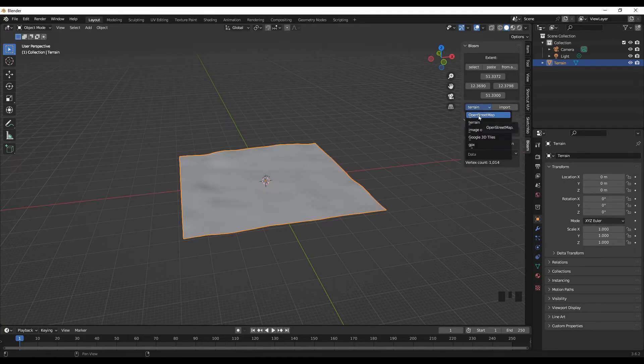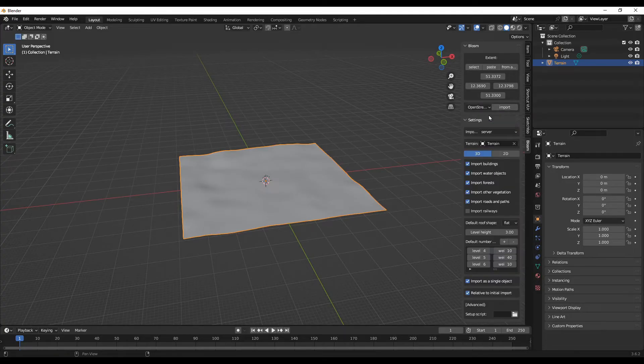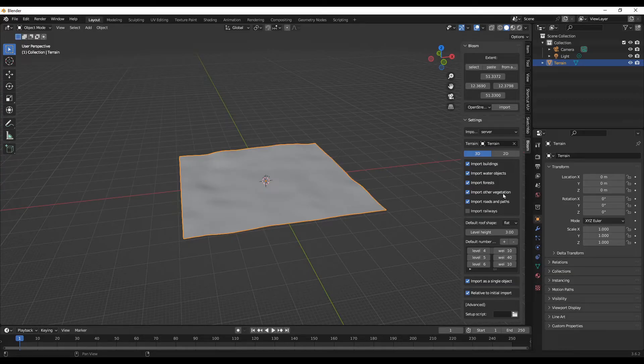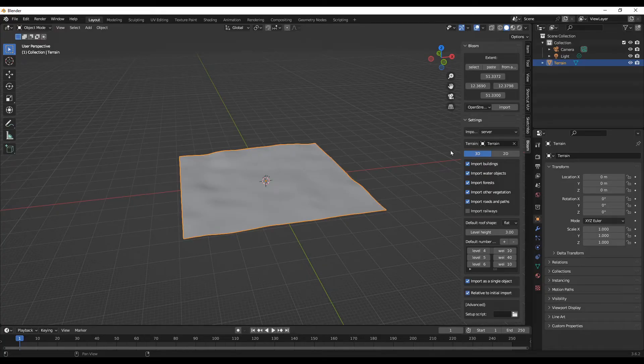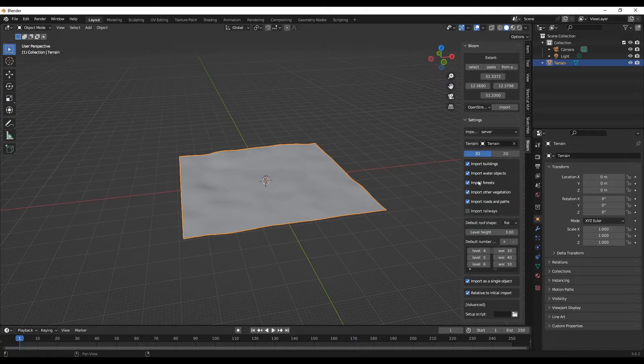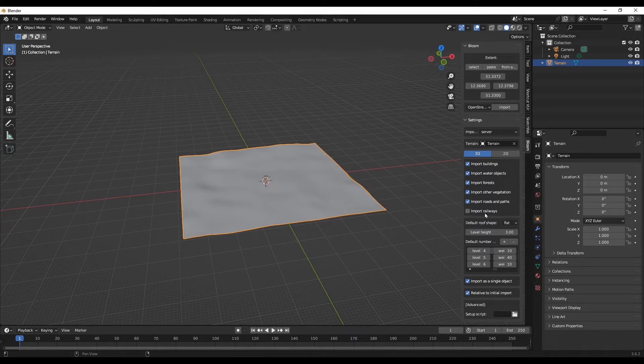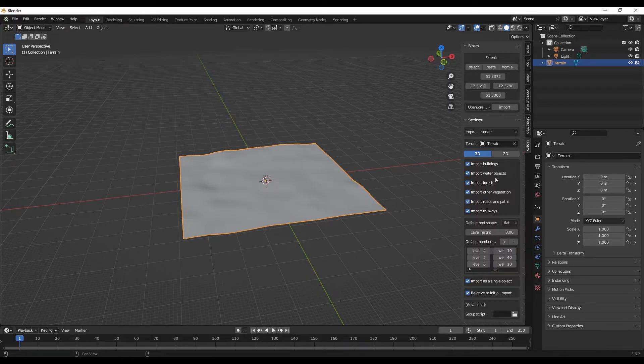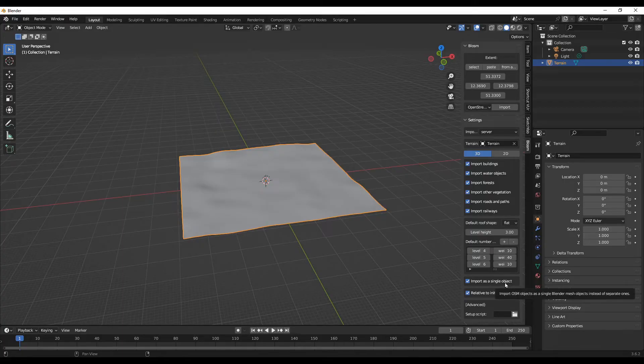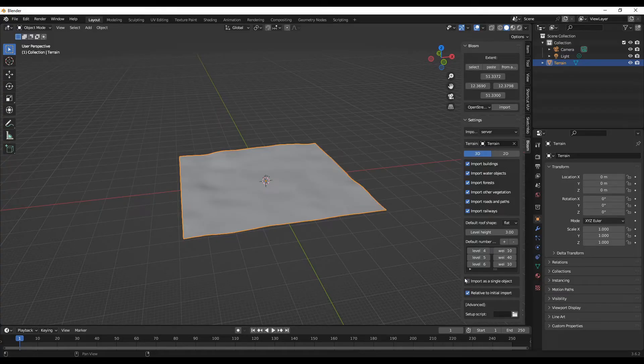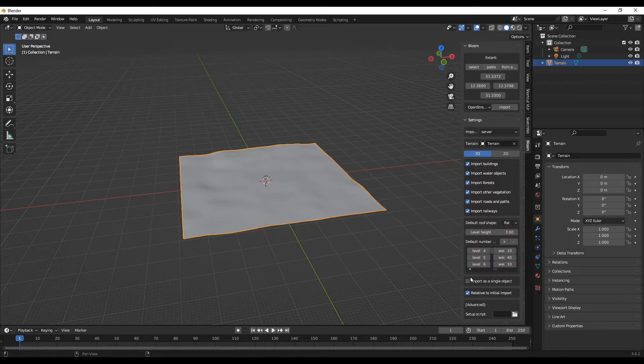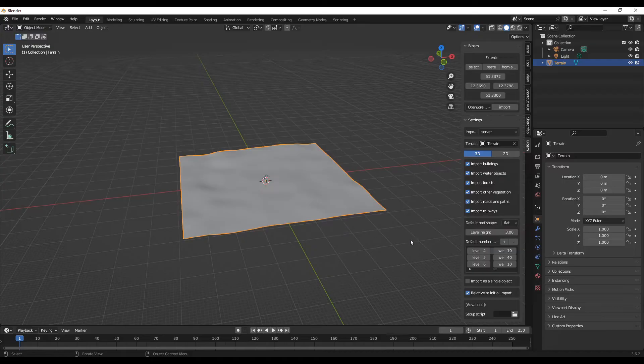Now let's import the OpenStreetMap buildings. Make sure you are on the 3D view. The terrain is the baseline. We are importing buildings. If you want, you can import water objects, forests, other vegetation, roads and paths, and railways. I'll just tick everything. Another option you have down here is import as a single object. I'll uncheck this one. If I uncheck this, it will import each building individually so you can manipulate and edit each building separately. I think that's more useful.